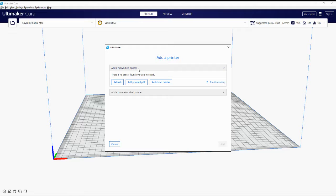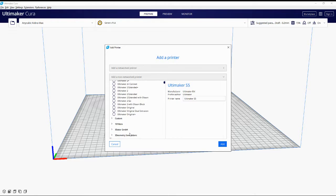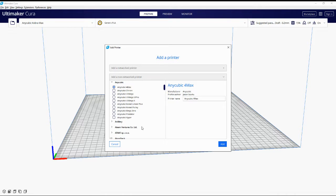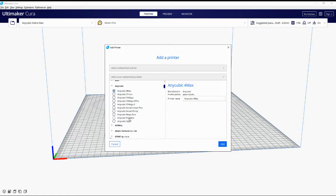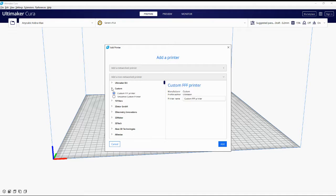The Anycubic Cobra Max isn't a network printer, so scroll down past the network printer option. You'll see the various makers including Anycubic. Going through those, none are quite what we're looking for today — the Anycubic i3 Mega is probably the closest but you'd have to change the bed size and Z-height. Instead, we'll follow the paperwork and choose Custom, then Custom FFF Printer.